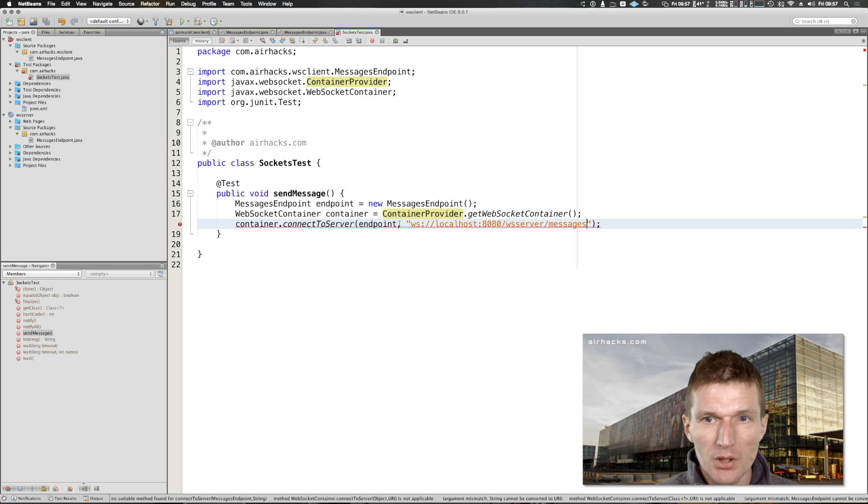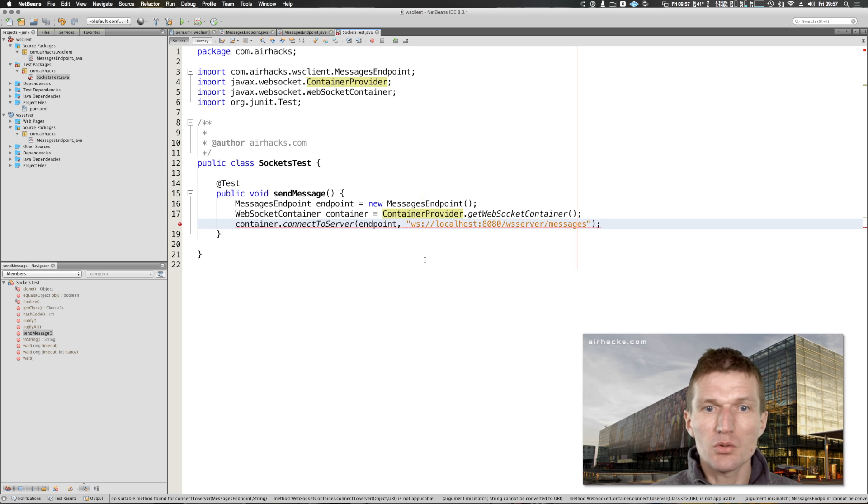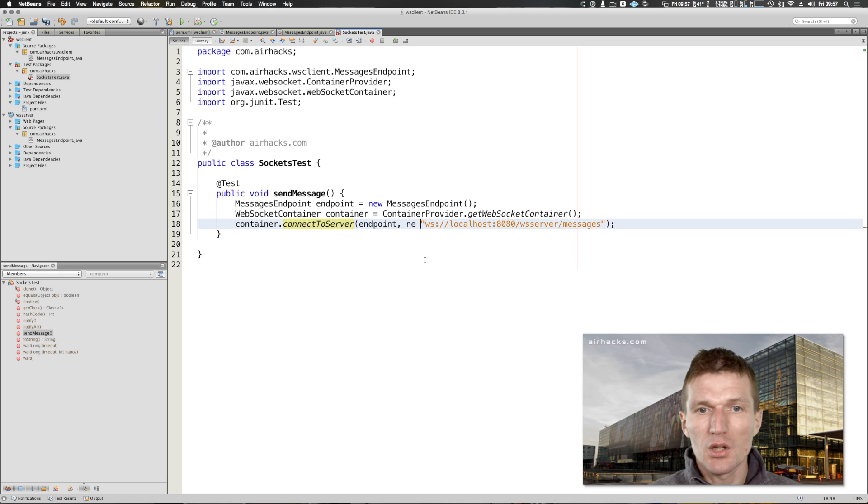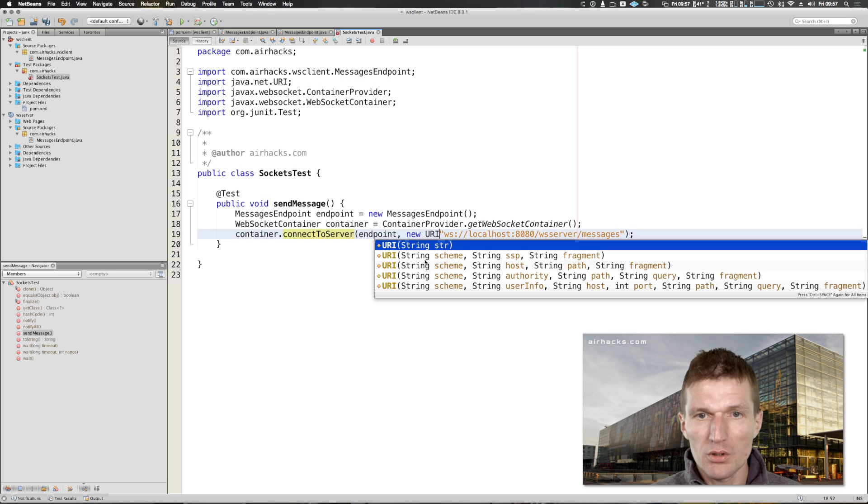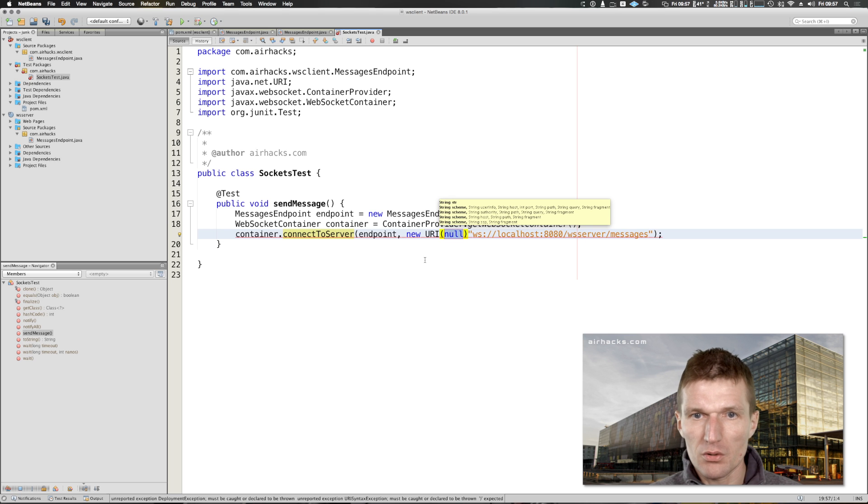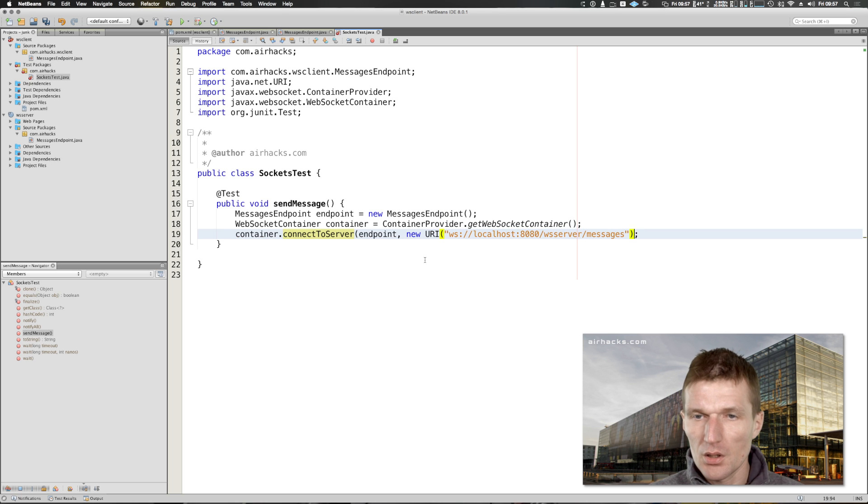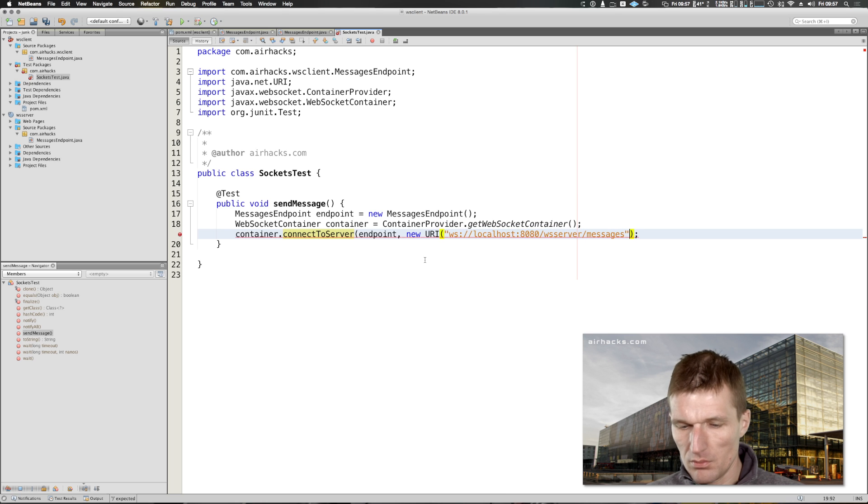We have the endpoint, the messages, and this needs to be a URI so we use here new URI with the constructor.